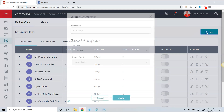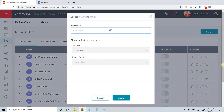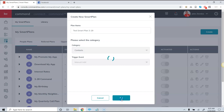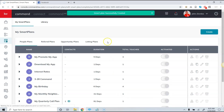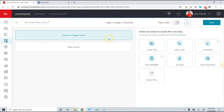If I click on Create, I have to give this a name, so I can say 'Test Smart Plan 329.' I'm giving this smart plan a name, and now I'm going to get to the smart plan editor.